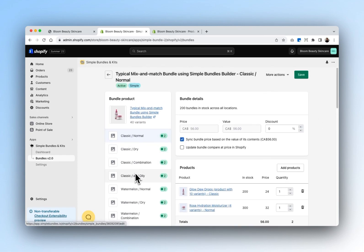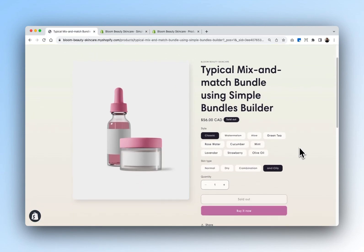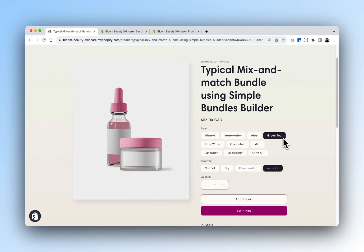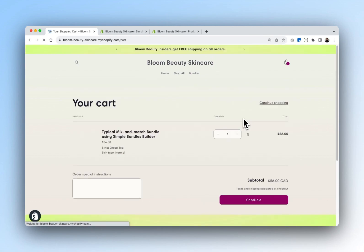For each of these options, you can also further customize them by modifying the discount, as well as updating the bundle compare price so that your customers know the deal they're getting by purchasing the mix and match. Now that we're done creating the bundle, we can go into our website, Bloom Beauty Skincare, and test out our bundle. On our products page, you can see that our style and skin type options are now available. Where there is no more inventory left for that particular product, it's crossed out so that you don't oversell. We'll select Green Tea and Normal, and add that to cart.